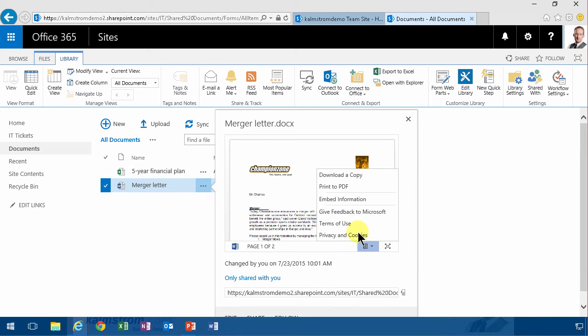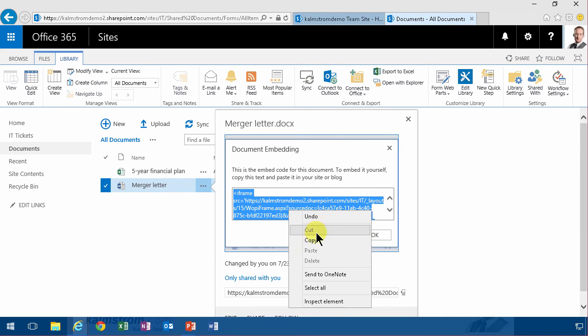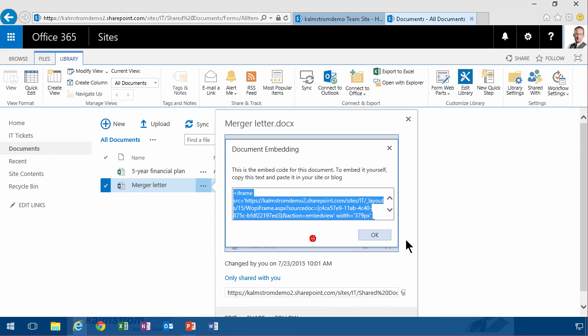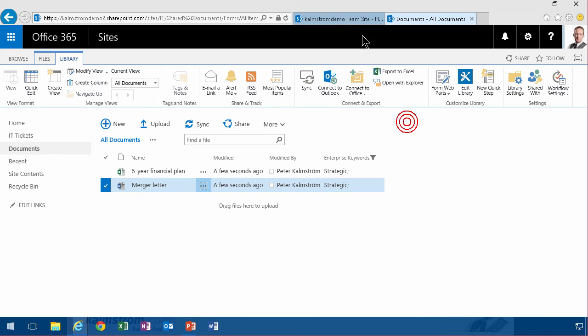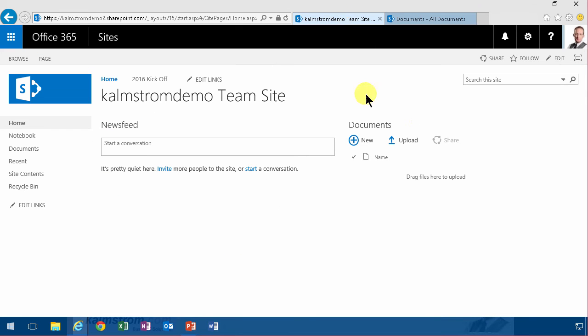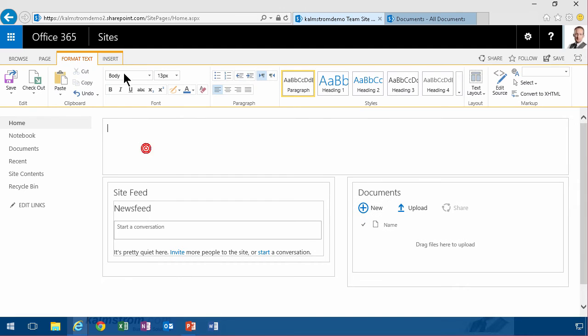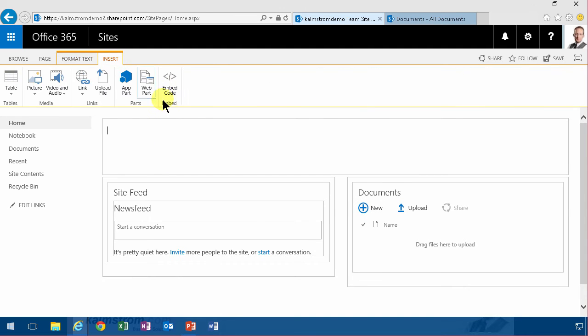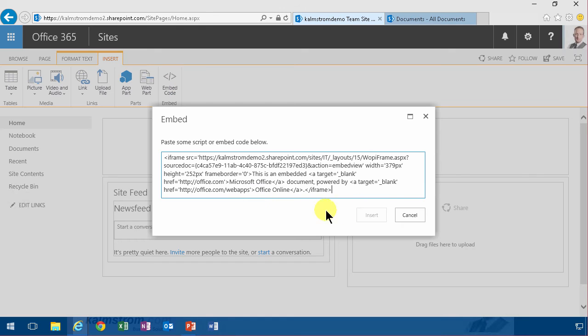This is really cool. I'm going to embed that file. So I'm going to click on Embed information. Just copy that. Right-click and copy. And then I'm going to go in here and just edit the page, insert, embed code, and just paste the whole thing there.